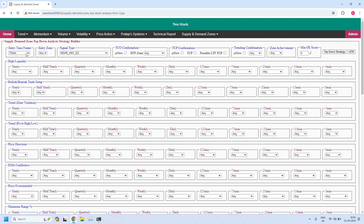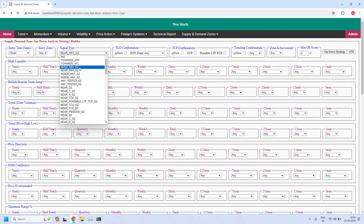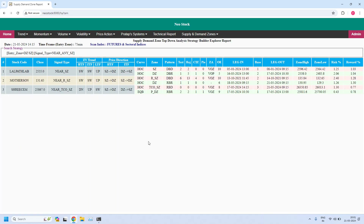For the 75-minute supply zone: only three stocks are filtered. One high liquidity supply zone is identified — Motherson — but it has already been tested six times with 13 rejections. You need to identify a fresh fine-tuned 5-minute zone; otherwise this zone might be violated. So from the 75-minute time frame, we identified two high liquidity zones: one demand zone (Page Industries) and one supply zone (Motherson).